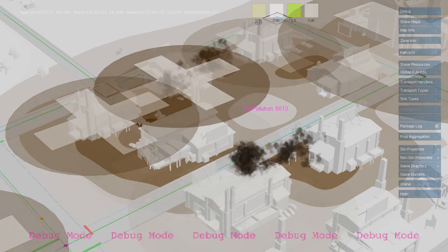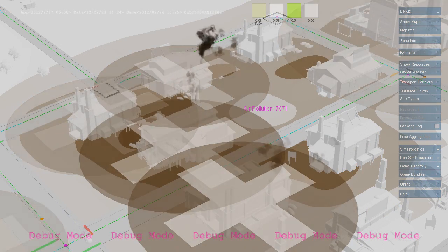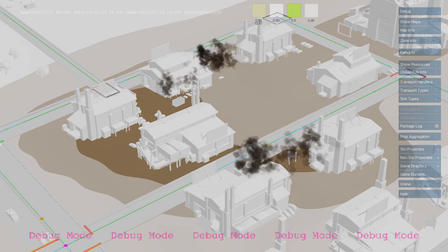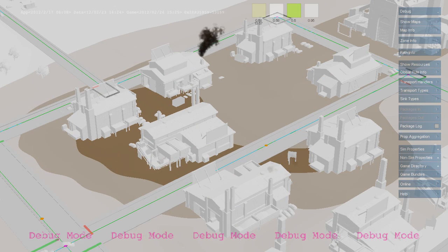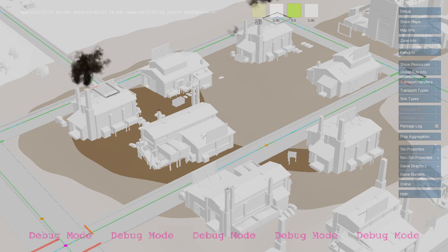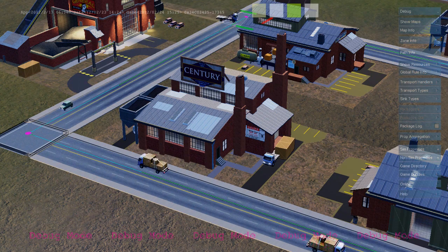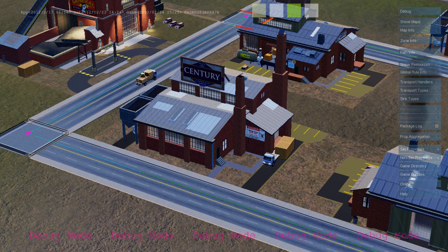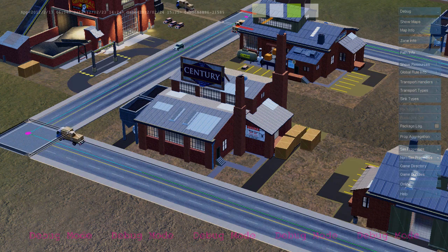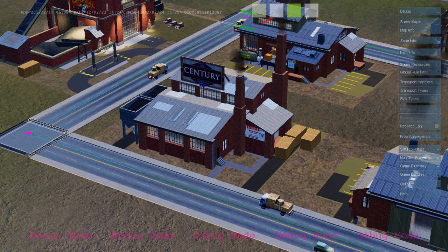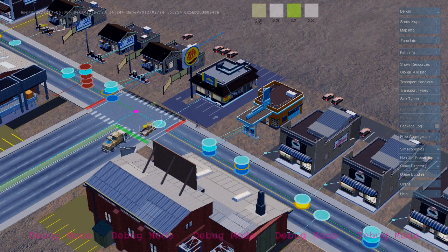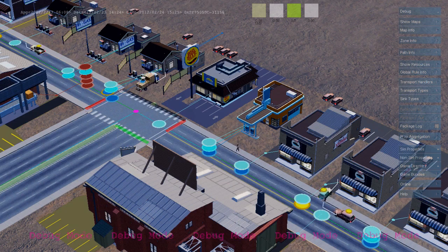Here we see a debug visualization of that map. As each industrial building produces goods, it sends out freight trucks that deliver from the industrial zone to the commercial zone. Here's a freight truck delivering to a commercial building.